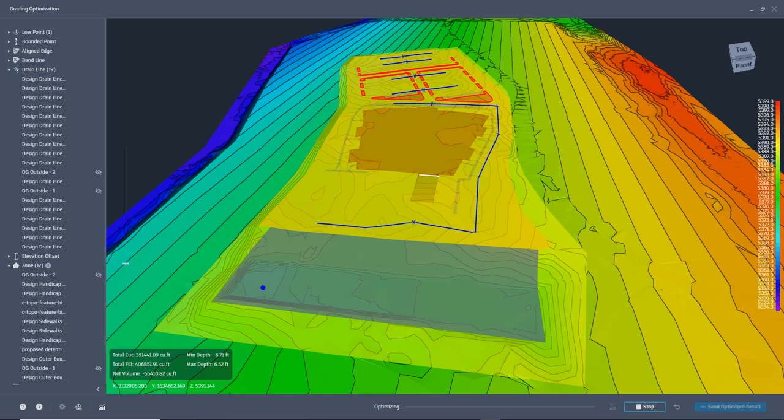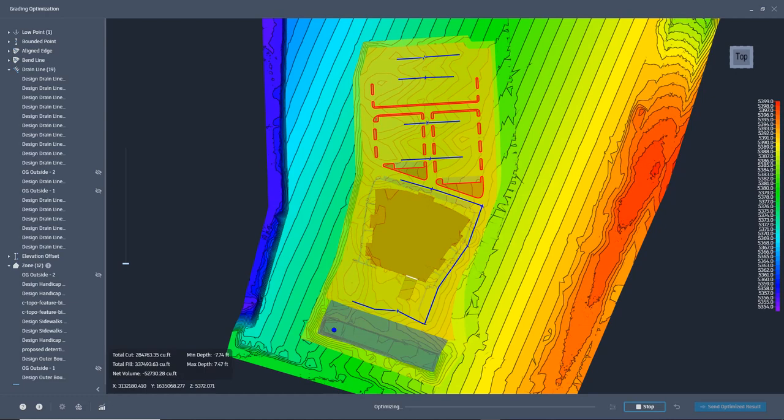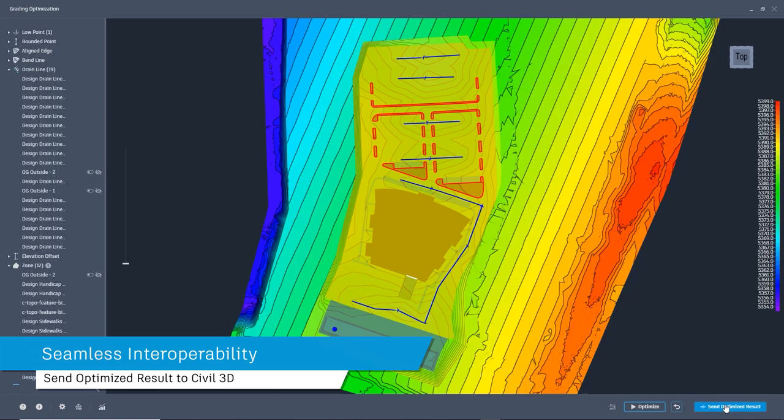Grading Optimization takes the parameters that you've specified and generates, very quickly, a grading solution. This grading solution will also be mindful of earthwork quantities. The result of the optimization can be sent directly back to Civil 3D.